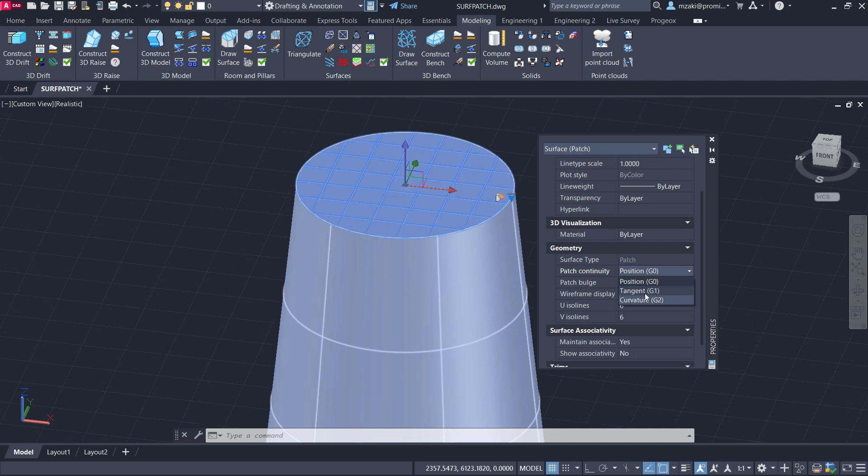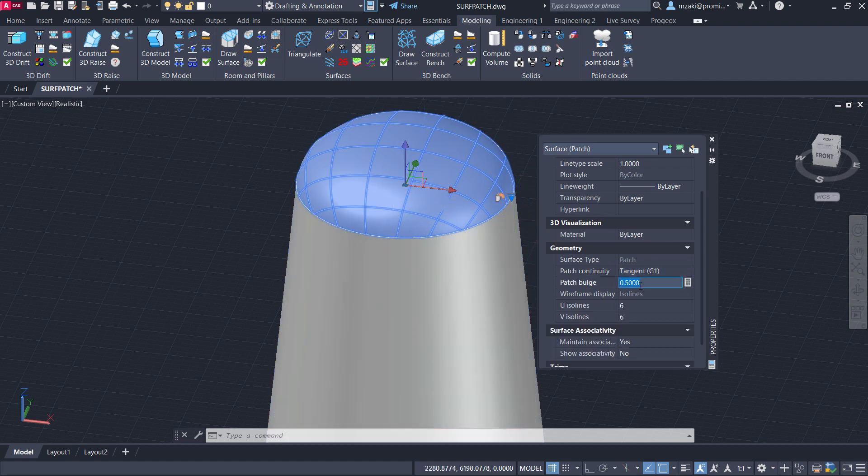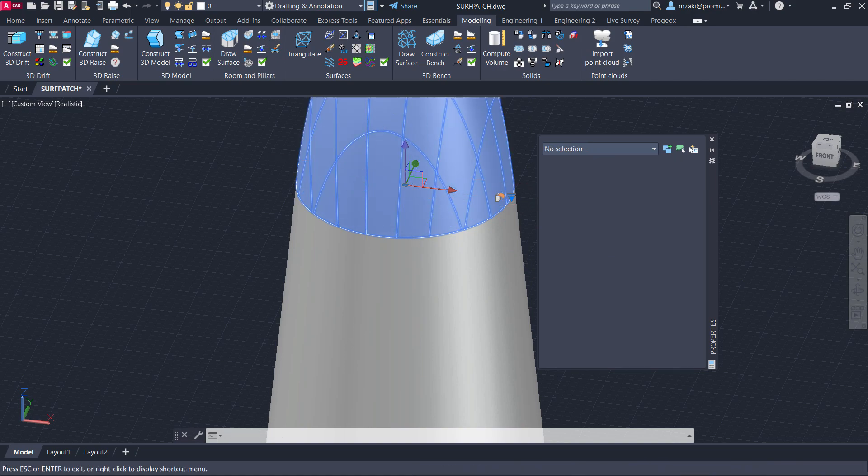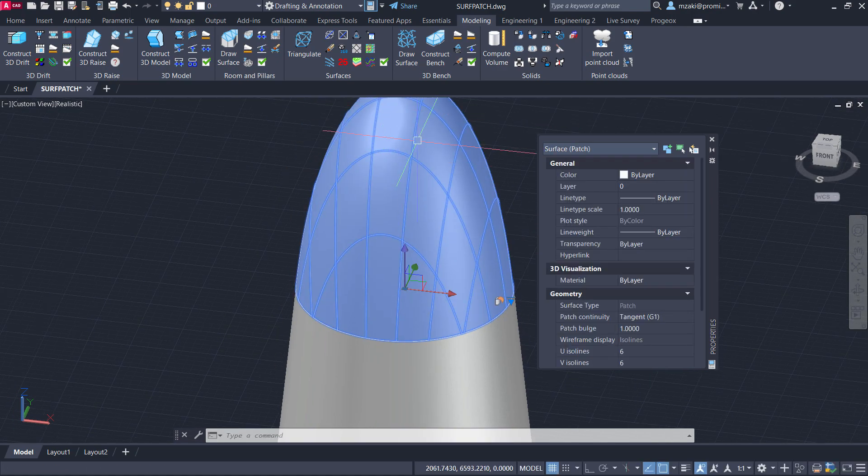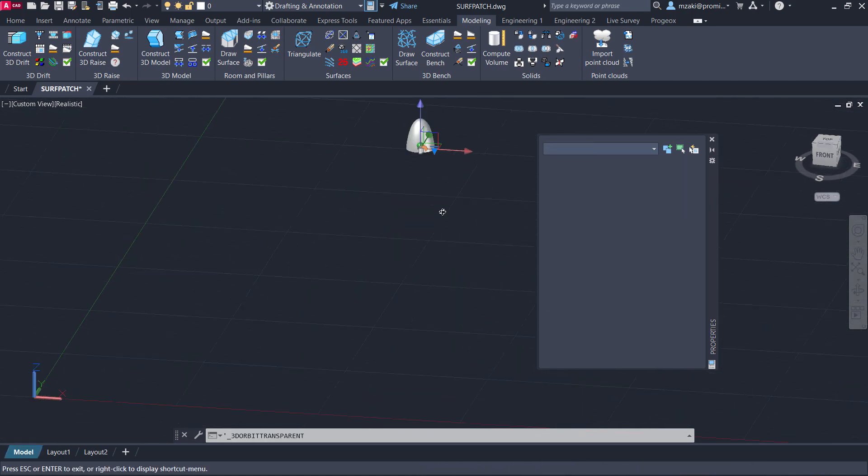So G1 will give you a little bulge, and if we change the patch bulge value here to one, it will increase. In this way, we can do the same thing at the bottom.